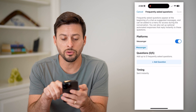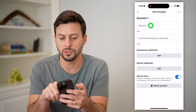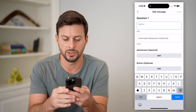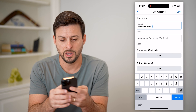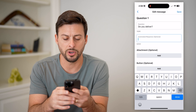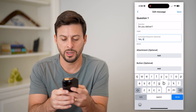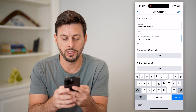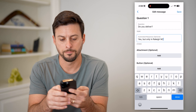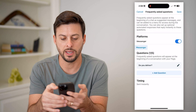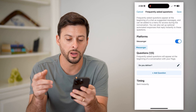I have toggled this on and all I have to do is add a question. So say the first question is: Do you deliver? And the automated response is: Yes, but only in Raleigh, North Carolina. And I can hit Save. You can add as many other FAQs as you want.